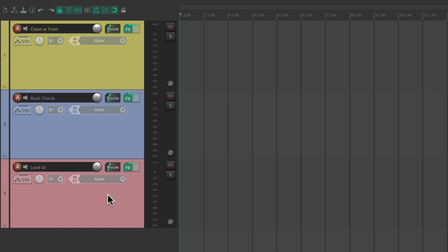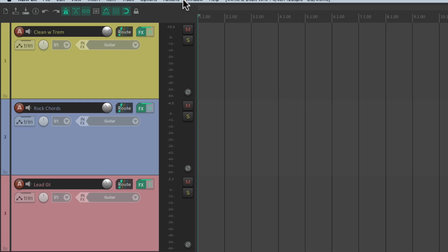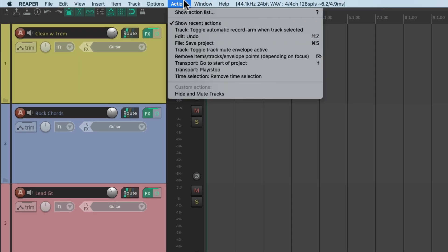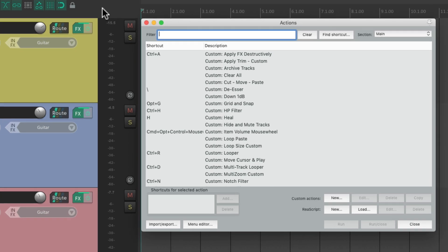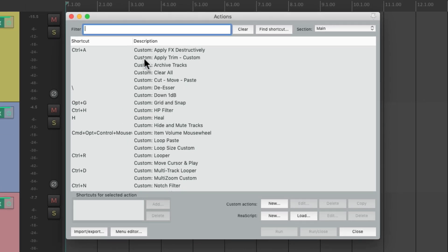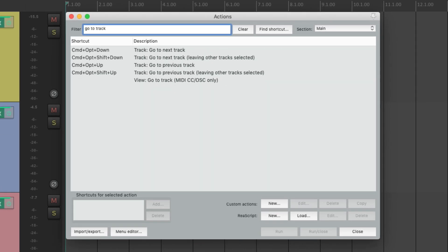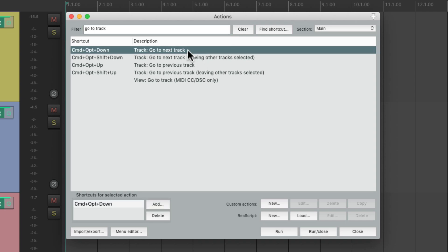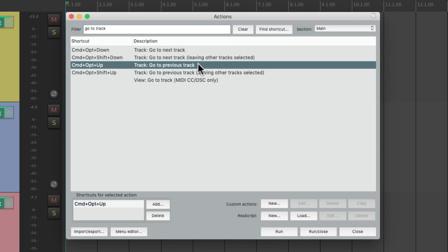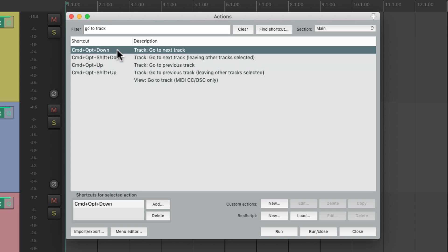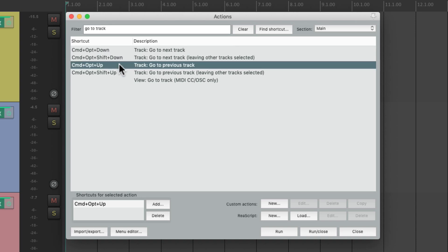Now we could switch this very quickly using keyboard shortcuts. If we go to the actions menu and choose show action list, we could type in the filter, go to track. And we could see go to next track or go to previous track. And we could switch it with the keyboard shortcuts right here.